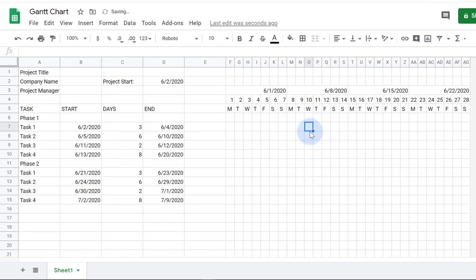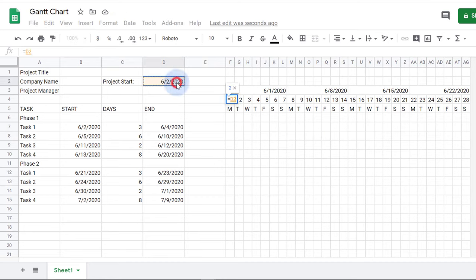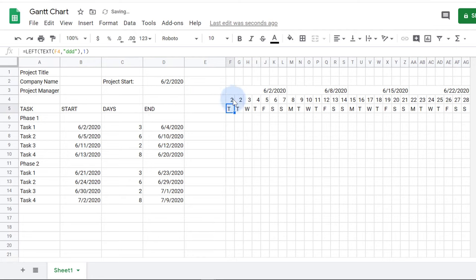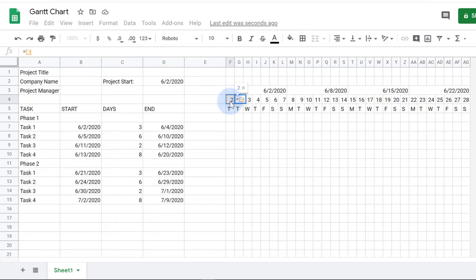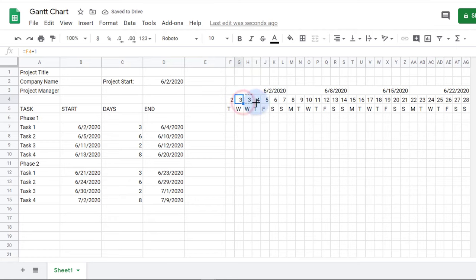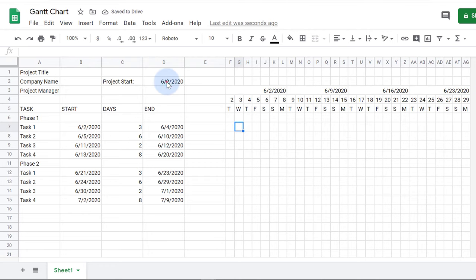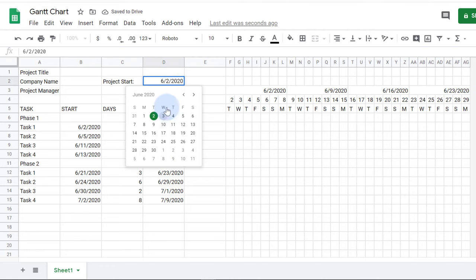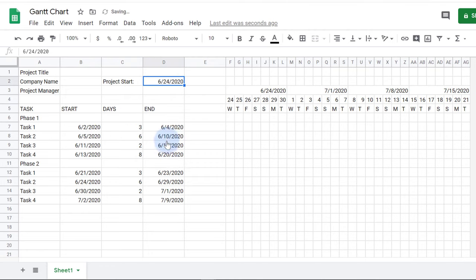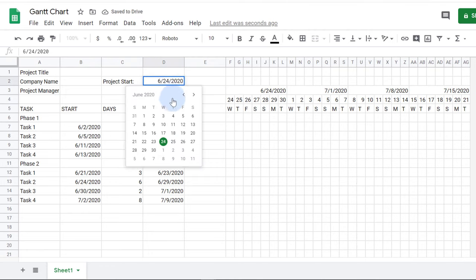To make the timeline dynamic, I'll link the first cell of the chart area to the project start date. Then I'll use a formula to add one day to each of the next dates and drag that to the right. Now when the project start date changes, the timeline will change too.